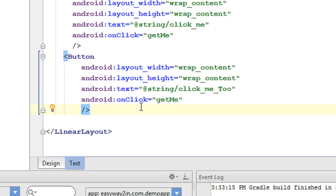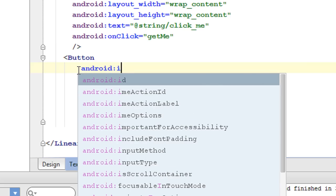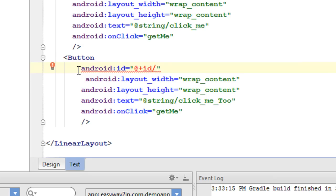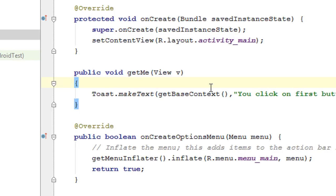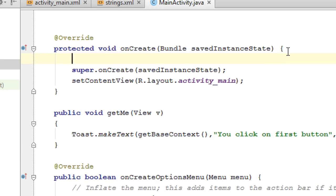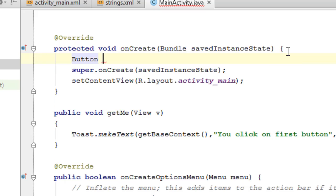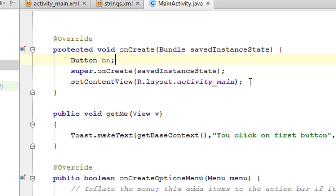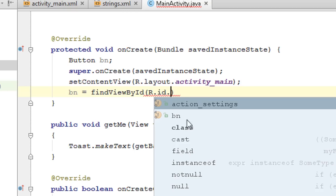To use an onClick listener for the button, you have to define an ID for that button. I add the android:id attribute using plus id and specify the id as 'bn'. Now go to the Java class file corresponding to this layout. To handle click events of that button, you have to create an object of the Button class — declare 'Button bn' — then after setContentView, initialize it using findViewById with the button's ID 'bn', and cast it to Button.